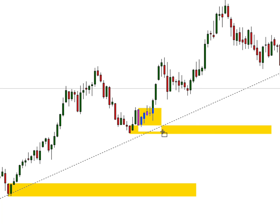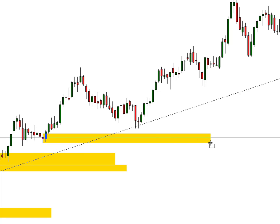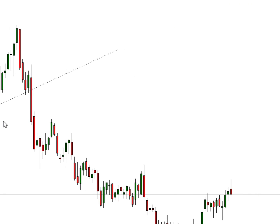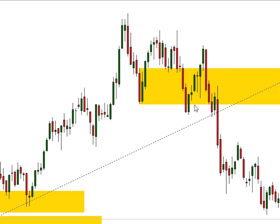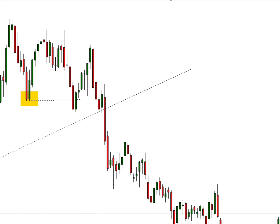This is a precise order block — this last red candle is where the institutions placed a very large bulk order. This one here has been mitigated already. This one is also an order block, and this one too, because price came back and tested from this level and pushed up again. Now this is a change of character: this last red candle was an order block, but it never really stopped price from moving. Price took it out — boom — and we had a change of character, a shift in market direction.